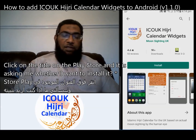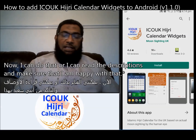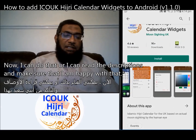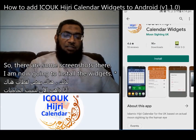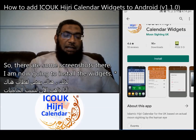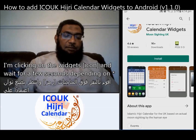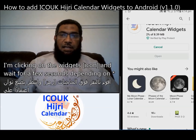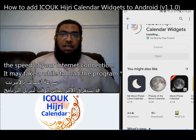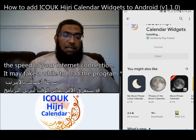It is asking me whether I want to install it. I can do that, or I can read the description and make sure that I am happy with that. There are some screenshots there. So I am now going to install the widgets — clicking install and waiting a few seconds.